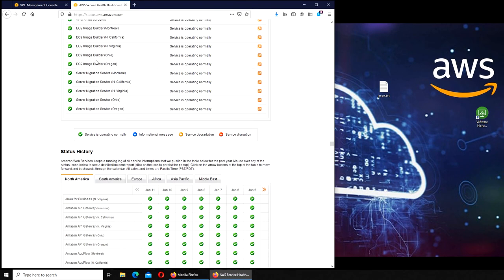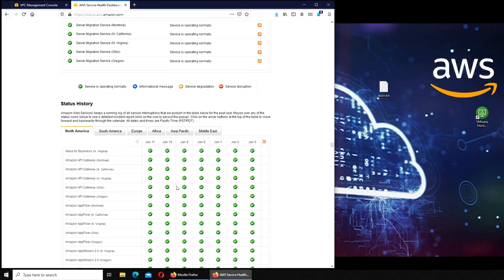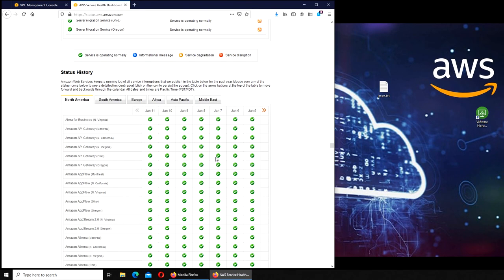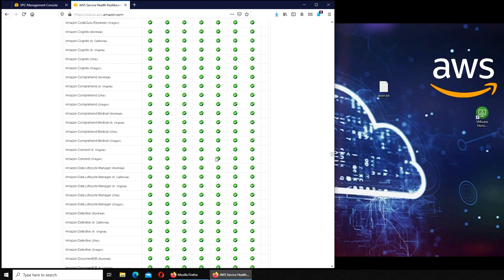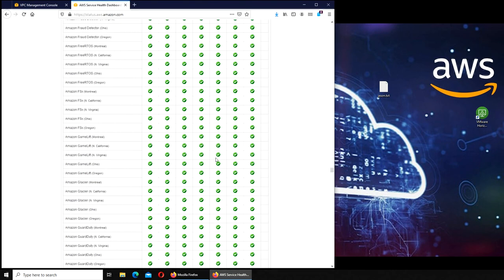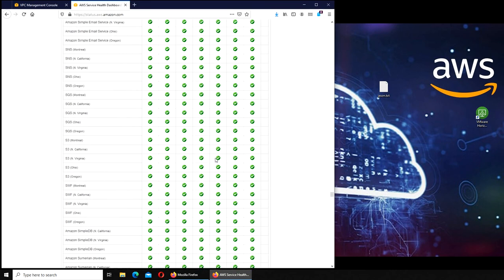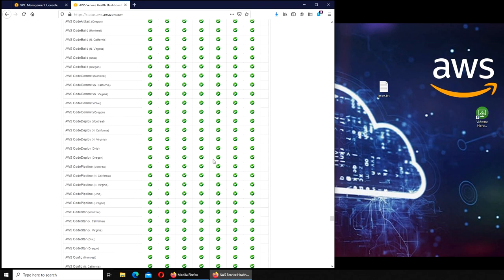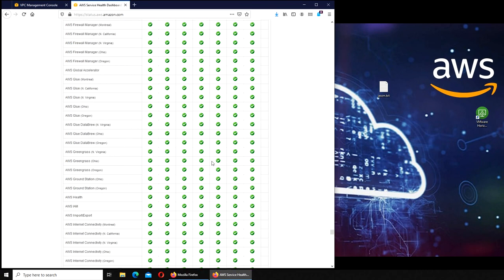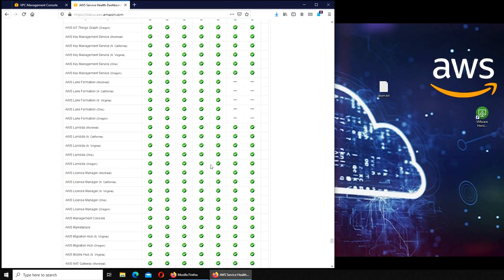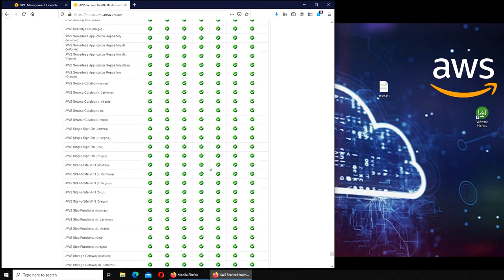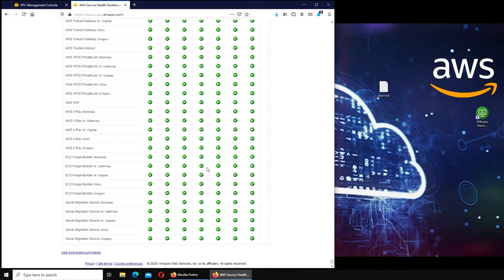It will show you maybe five to ten days, at least a week actually. Everything looks good here, so that is the overall AWS status.